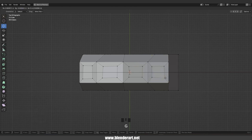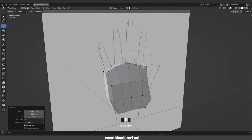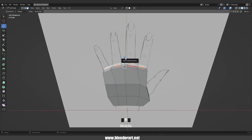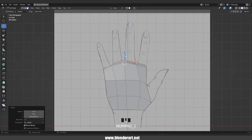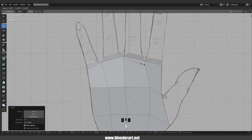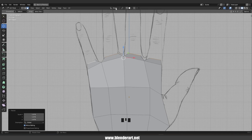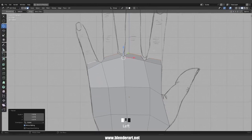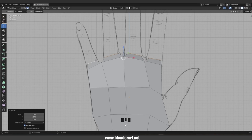Switch back into face select and select all these faces, then grab them along the Z axis just like so. It's important to set the pivot point from the top into Individual Origins in order to scale those faces a bit.